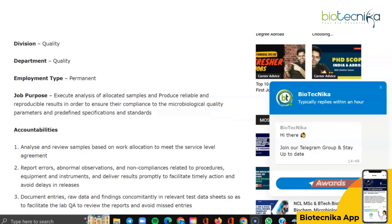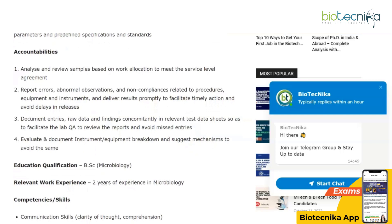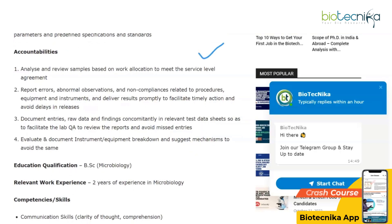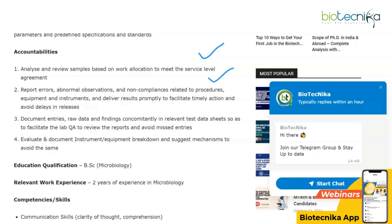Some of your accountabilities if you take up this vacancy: analyze and review samples based on work allocation to meet the service level agreement; report errors, abnormal observations, and non-compliances related to procedures, equipment, and instruments; and deliver results promptly to facilitate timely action and avoid delays.